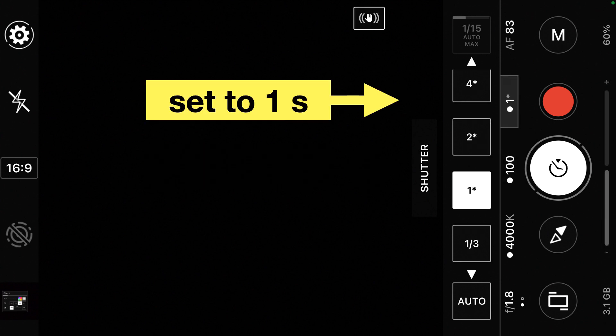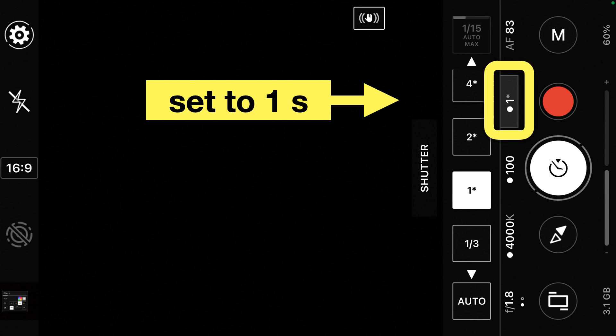Now assuming that you have a new version of ProShot, you should be able to set the shutter to 1. It might have a little asterisk next to it or show 1 over 1, but you want that shutter set to 1. Scroll until you can select the 1 for the shutter.